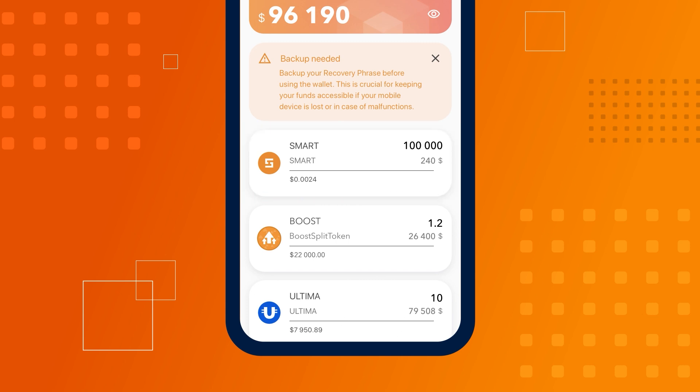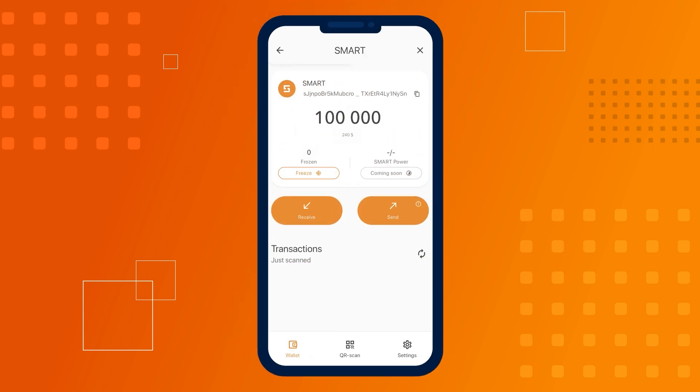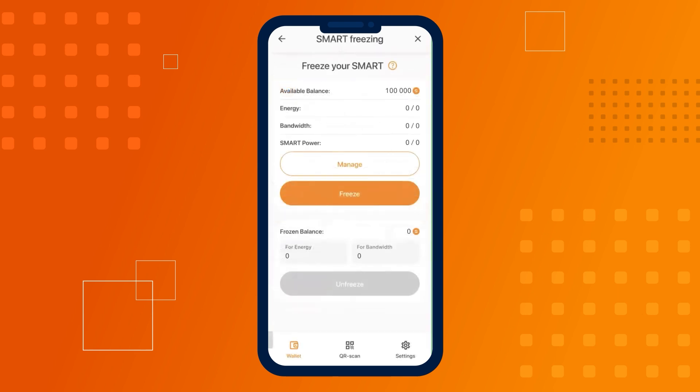Open SMART Wallet. Navigate to the SMART coin screen and click on the freeze widget. On the next screen, click the freeze button.